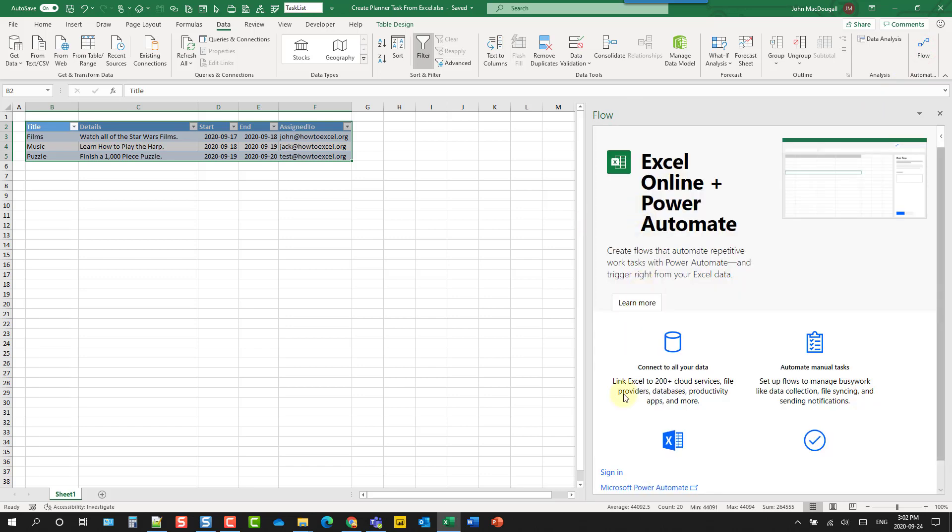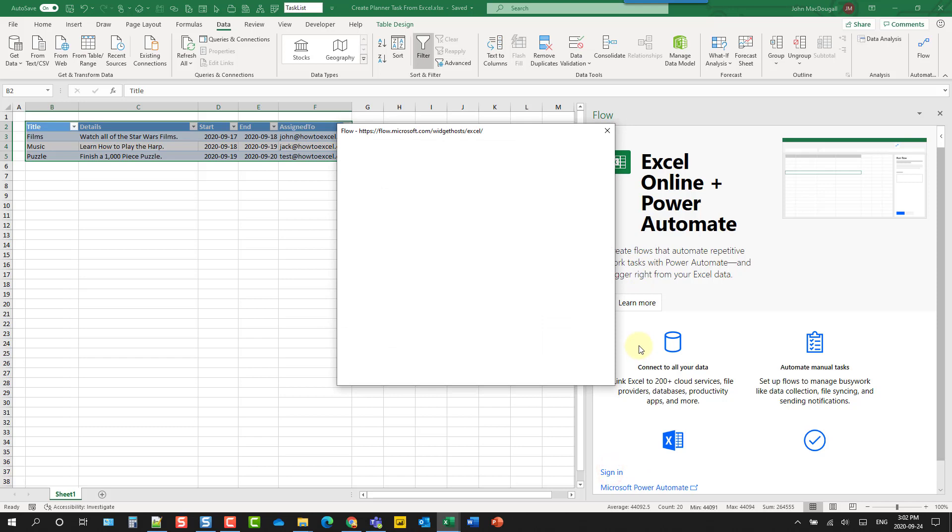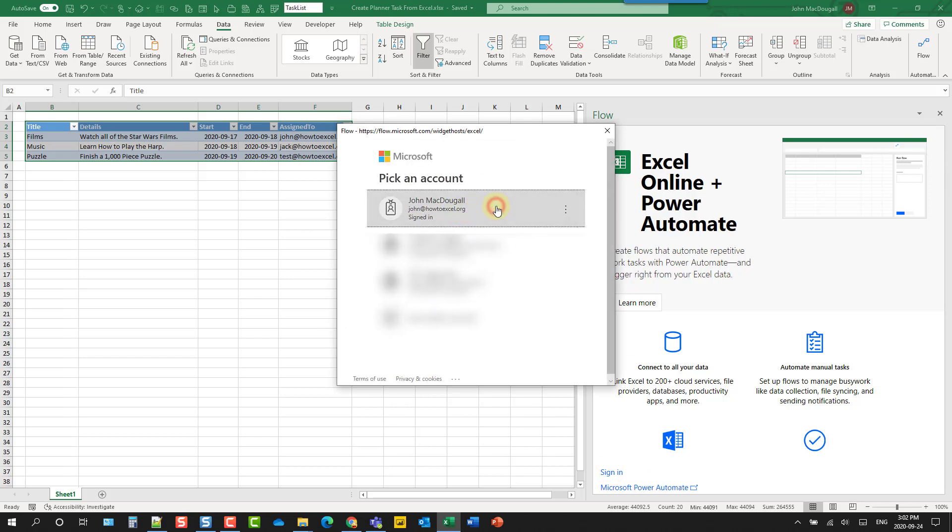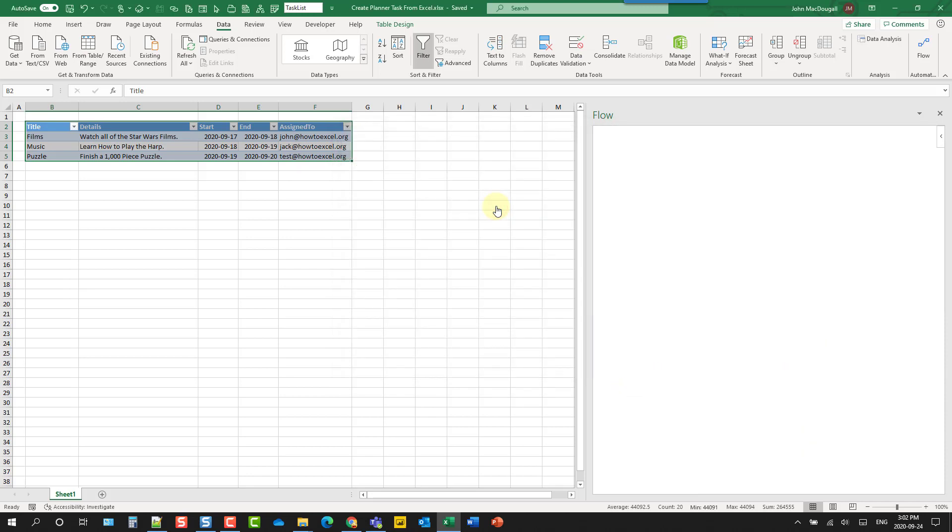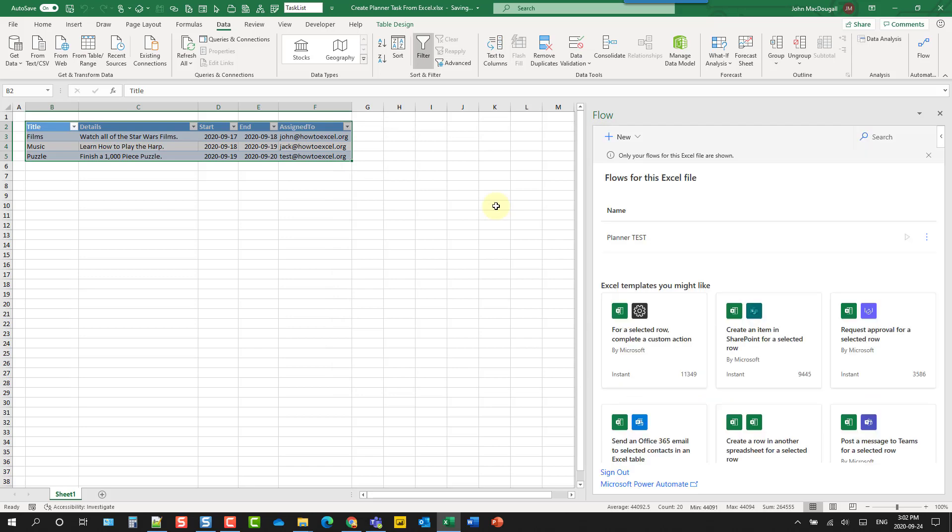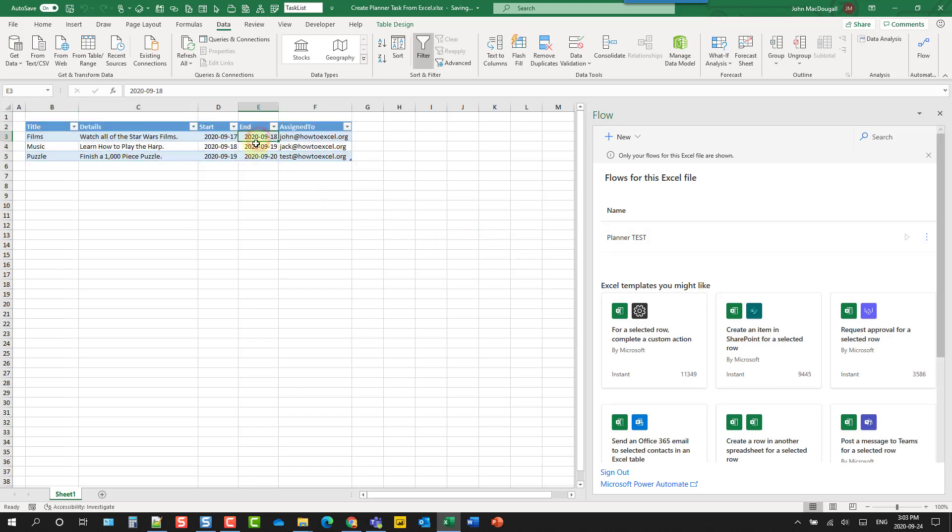And once it's open, we can sign in to our Microsoft 365 account. And now what this Flow or Power Automate add-in is going to do is allow us to build and run flows based on our Excel data. So when we select a row in our data, we can press a button and then run some sort of automation based on the data in that row. So what we're going to do is create a Planner task based on the data in our Excel table here.